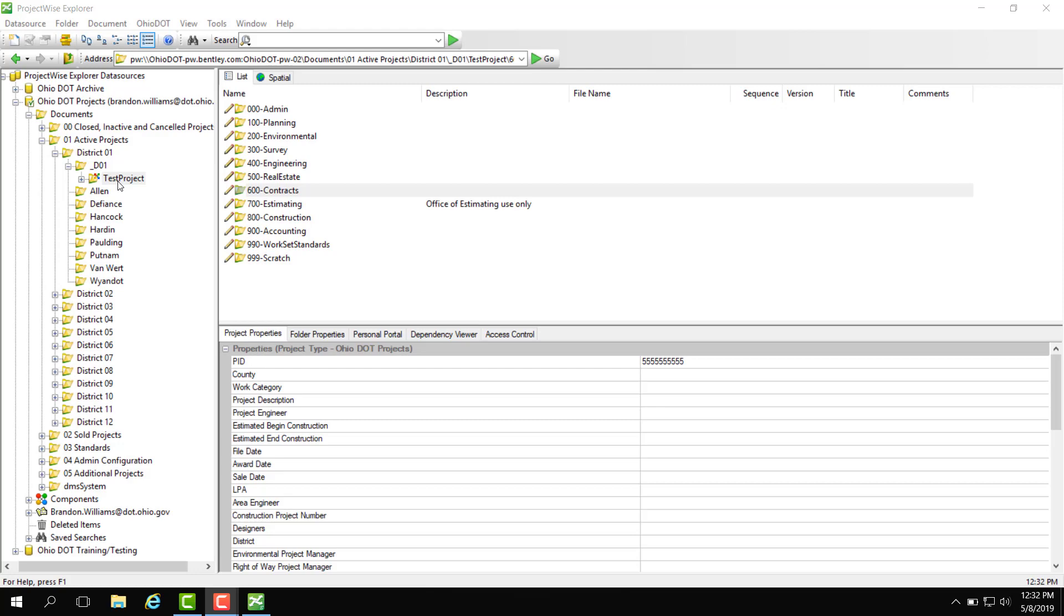Here I made a test project and what we're going to do is add a test user to this 400 engineering folder. This will be part of the Ohio DOT design group.